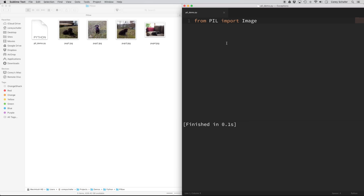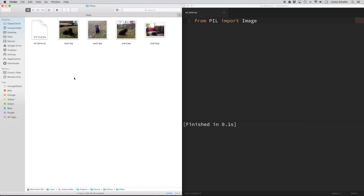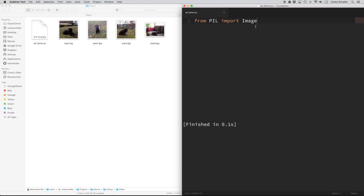Now that we have PIL installed, let's start playing with some images. I have a couple of images of my dog when he was a puppy that we can work with. These images are in the same directory as my Python file, so I'll be able to reference them simply with their file names. But if you're working with images in a different location, you can just use their full path. So first things first, let's start off really simple and see if we can just display one of these images to the screen. We're going to need to create an image object, and I already have Image imported. To create this image object, I'll call it image1 and set it equal to Image.open, and then pass in the filename pup1.jpg. This gives me an image object that I can work with — you can do just about anything with this image object. So we're going to do image1.show.